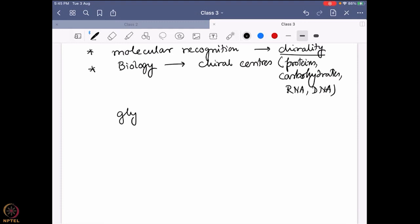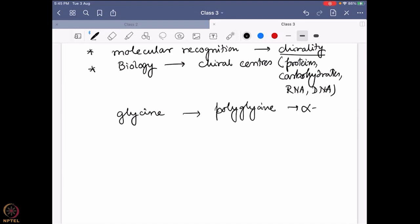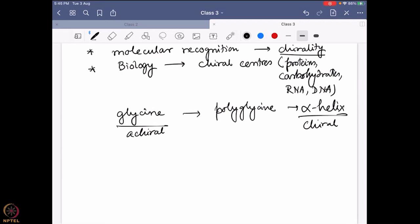For example, glycine is not a chiral molecule, but polyglycine can form an alpha-helical structure, and that alpha-helical structure can be chiral — whereas glycine itself is not. So don't always look at the primary building units; the overall polymeric structure can be chiral. Similarly, nucleotides (the building blocks of nucleic acids) are not chiral, but when they form the helical RNA and DNA structures, they become chiral.